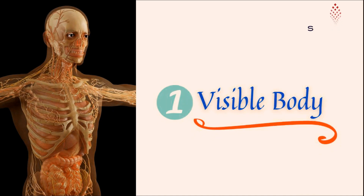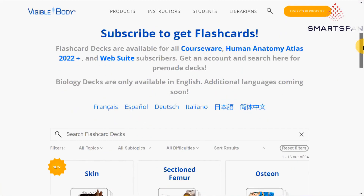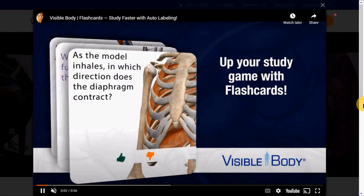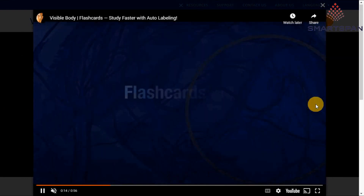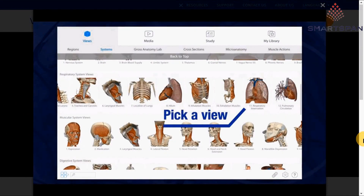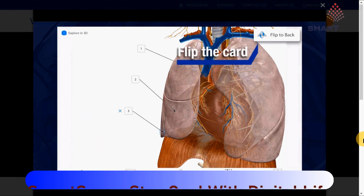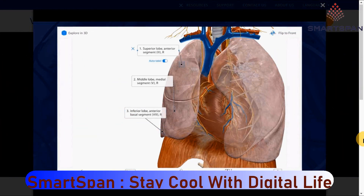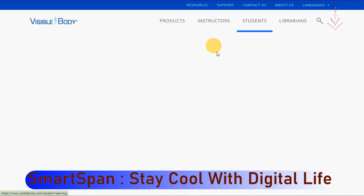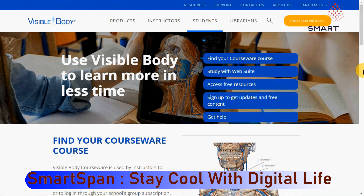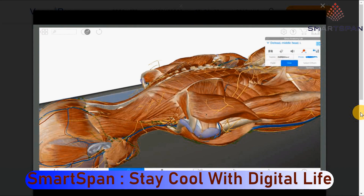Visible Body. The Visible Body suite of applications covers anatomy, physiology, and pathology, with the content and coverage varying by application. The content includes 3D illustrations, MRI scans, cadaver images, animations, quizzes, and definitions and pronunciations, available in multiple languages. The content is created by biomedical visualization experts who are members of the Association of Medical Illustrators, reviewed by an external advisory board of professors and medical professionals.